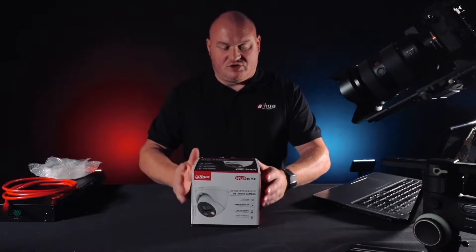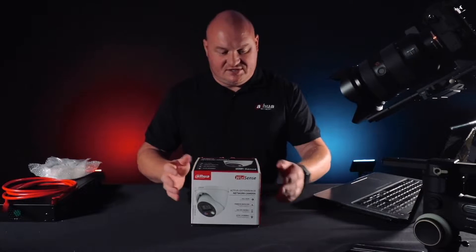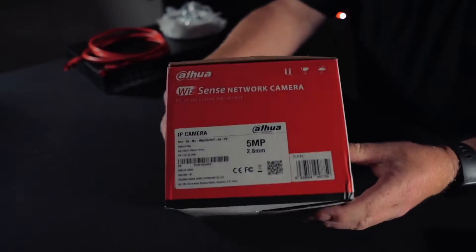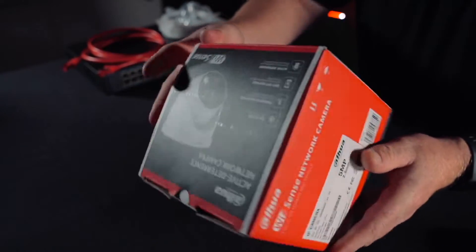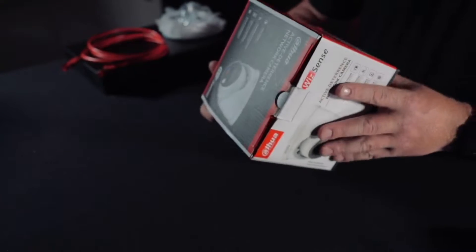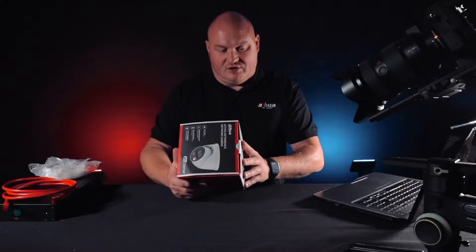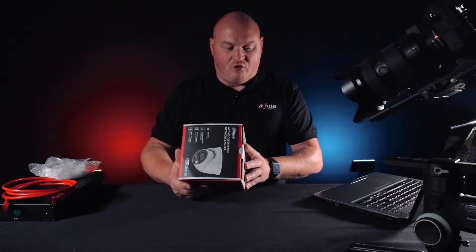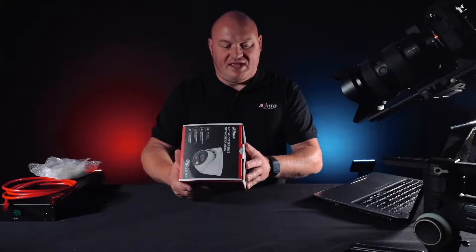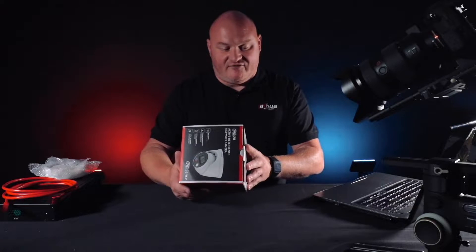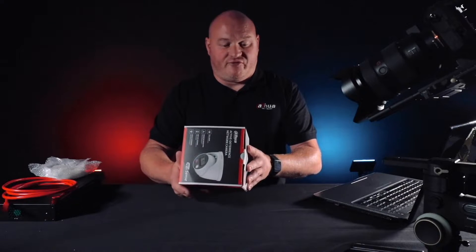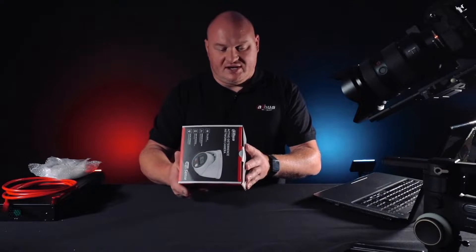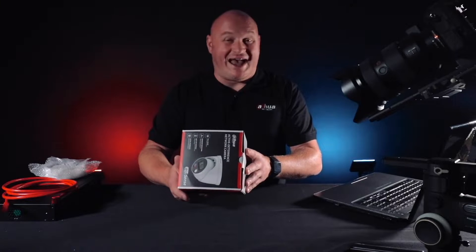Let's take a quick look at the product code: 3549ASPV. That's 3 for third series, 5 for five megapixels, 4 for fourth generation, 9 for full color AI, AS standing for alarm and sound, and PV for active deterrent.